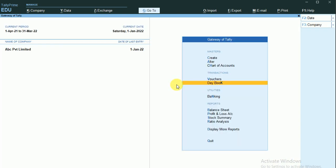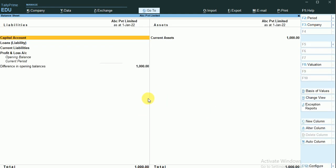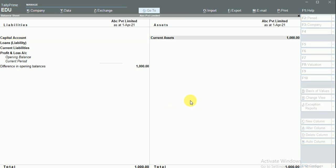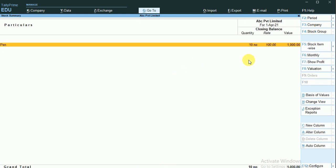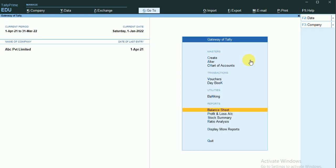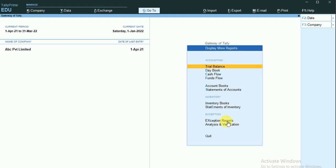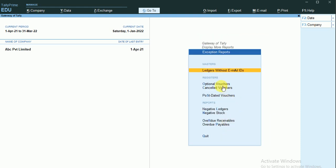In our balance sheet, you can see we have a current asset — that is the closing stock. The sundry debtor is not displayed here. I'll go to Display More Reports, then to Exception Reports and into Optional Vouchers.